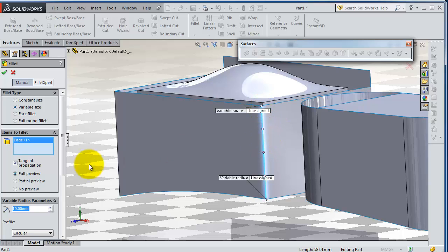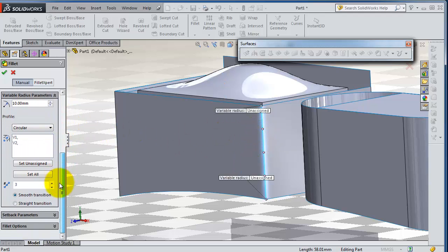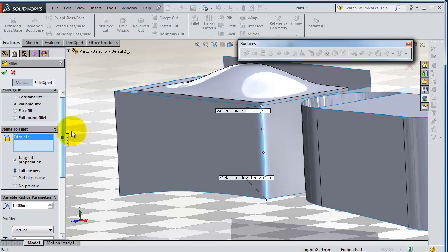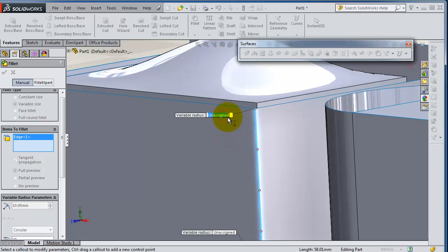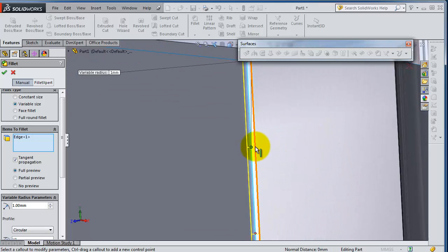So now let's try to add some fillet values here. Let's add one millimeter here, click on the second point.